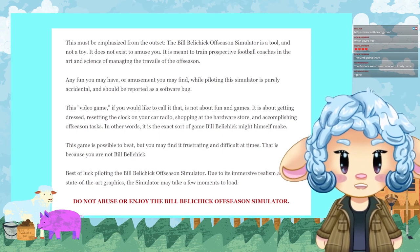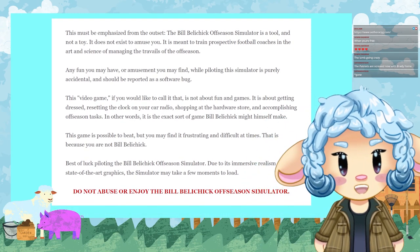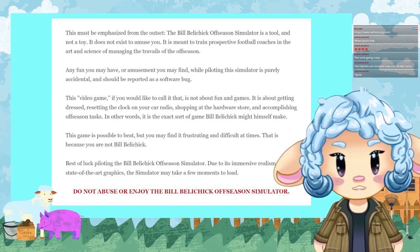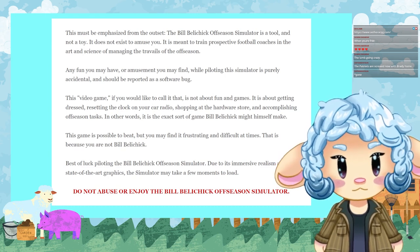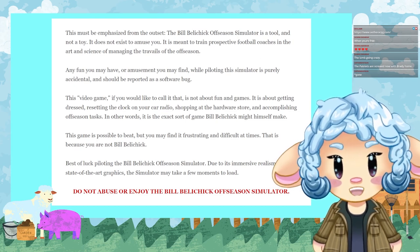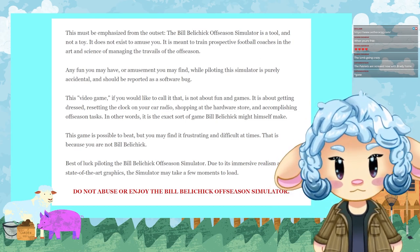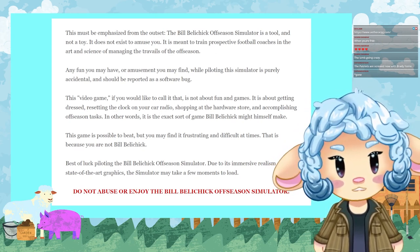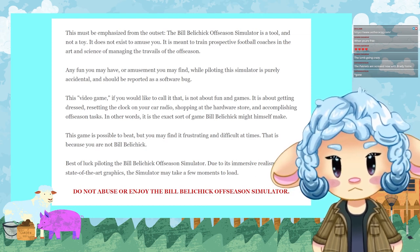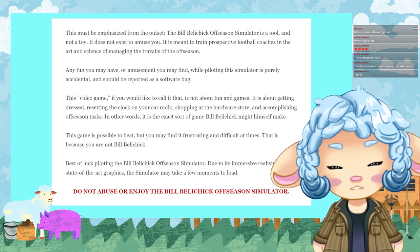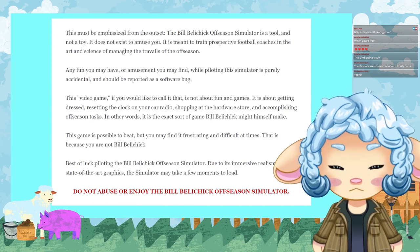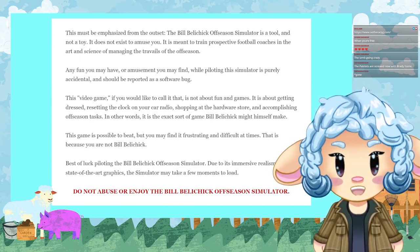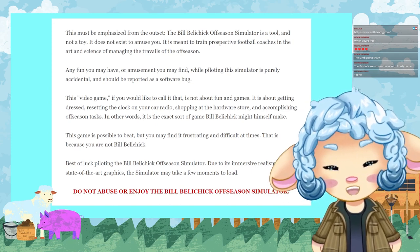I'm going to read the introduction here. This must be emphasized from the outset: the Bill Belichick Offseason Simulator is a tool and not a toy. It does not exist to amuse you. It is meant to train prospective football coaches in the art and science of managing the travails of the offseason. Any fun you may have, any amusement you may find while piloting this simulator is purely accidental and should be reported as a software bug.